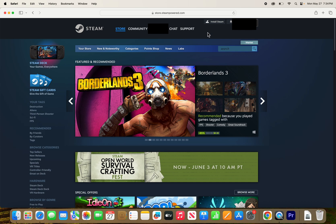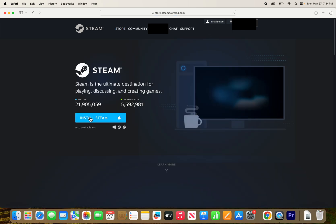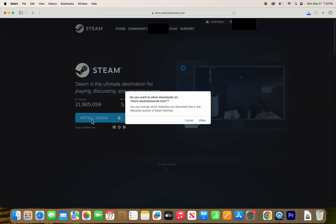Then in the top right corner, press install Steam. Then just press install Steam. Then press allow.